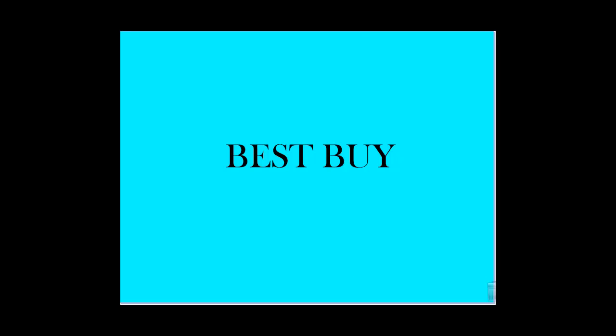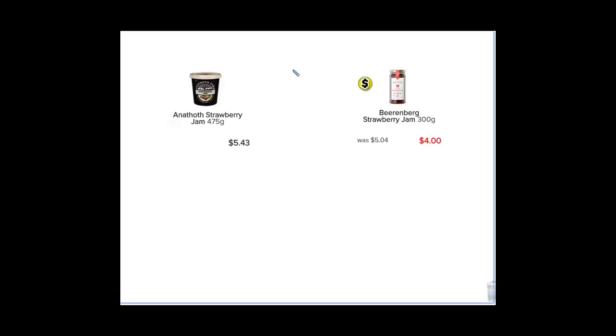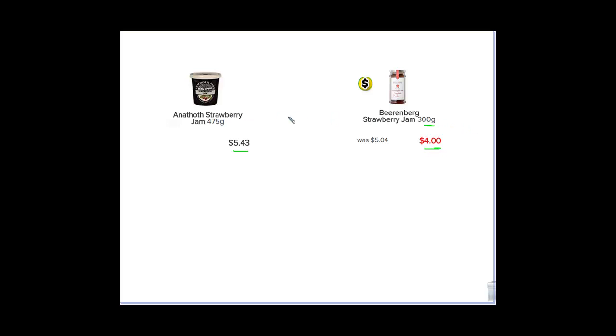So let's consider a situation and we're going to buy some strawberry jam. We're presented with two different ones and these are just from a catalogue. So we see that we've got 475 grams of this jam at $5.43 and this one is 300 grams, but it's $4. So it's a little bit less in price, but it's also less in the amount of grams that's there.